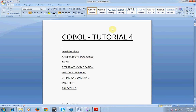Hi all, good morning and good evening to everyone. Welcome to COBOL tutorial 4. First of all, I would like to say sorry for not posting videos regarding COBOL training. Due to being busy with some work, I couldn't post it. I'm really sorry about this. Going forward I assure that I would be posting more and more videos about mainframe.